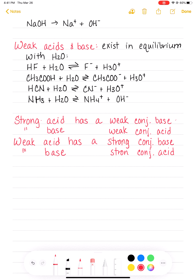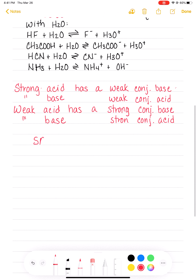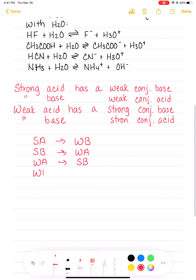I'm not going to give you a list of strong bases like I gave you a list of strong acids. Since we have strong acids and strong bases, you might assume that we also have weak acids and weak bases — which we do. Weak acids and weak bases do not react or dissociate completely; they exist in equilibrium with water.